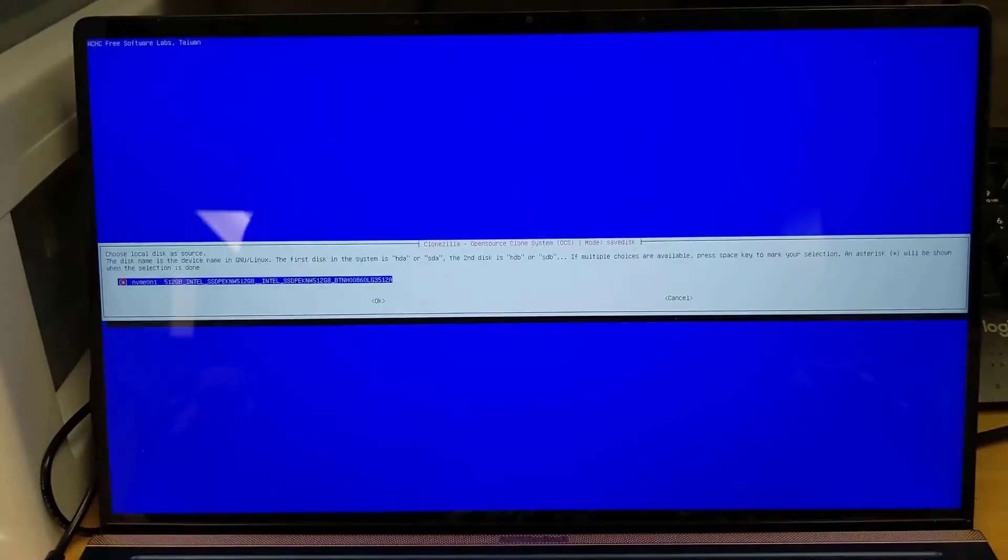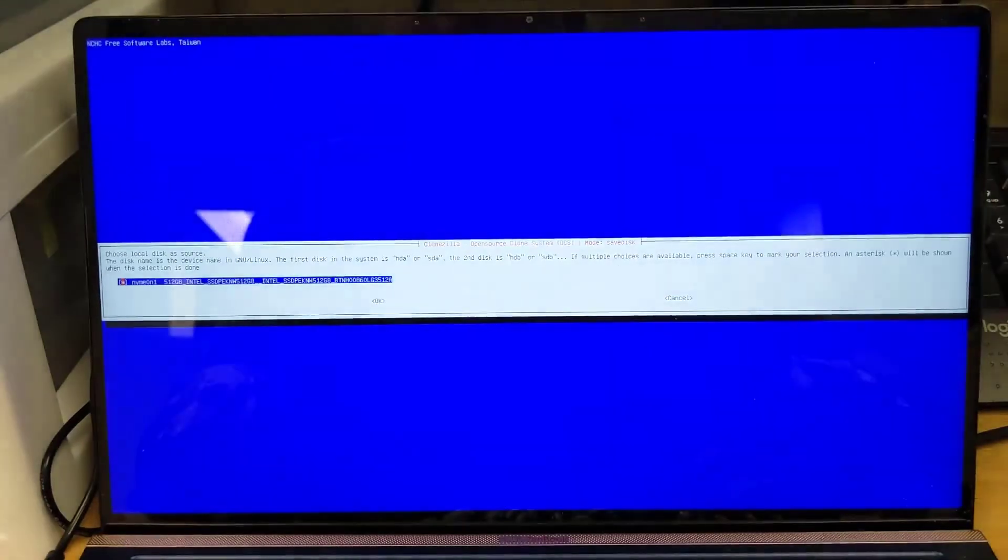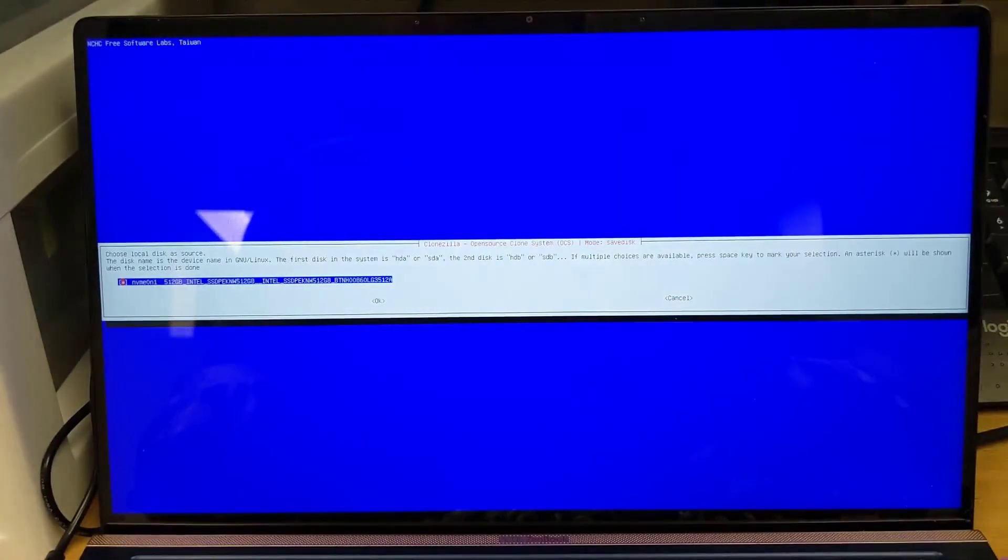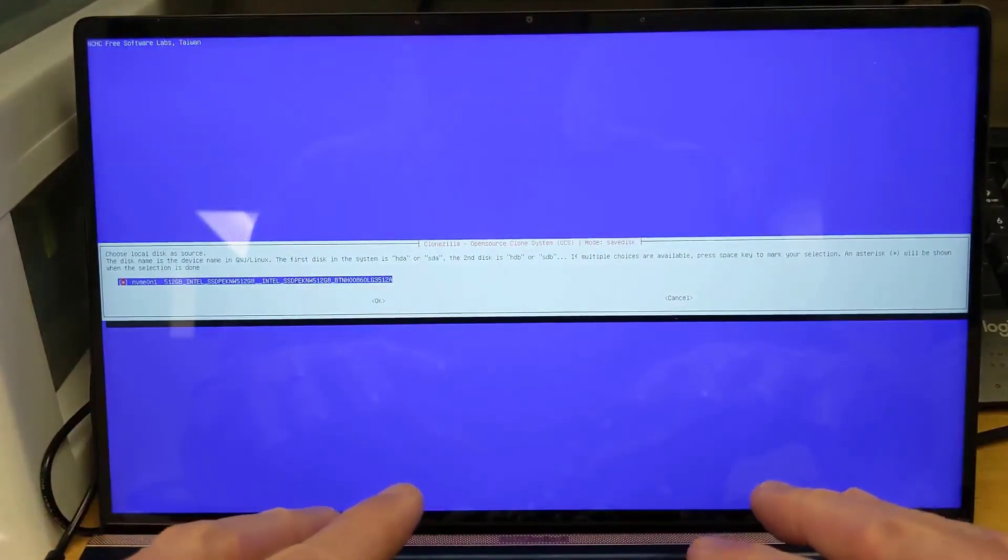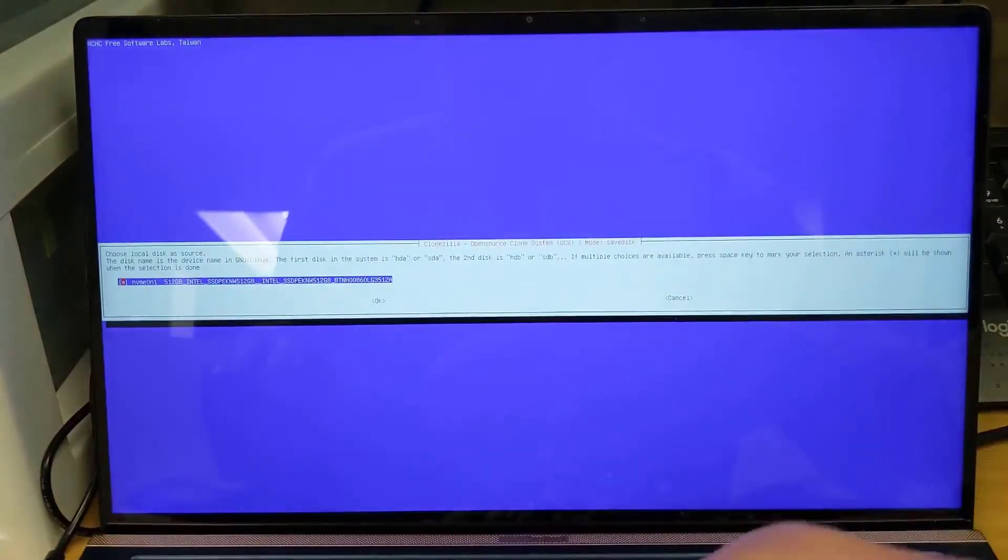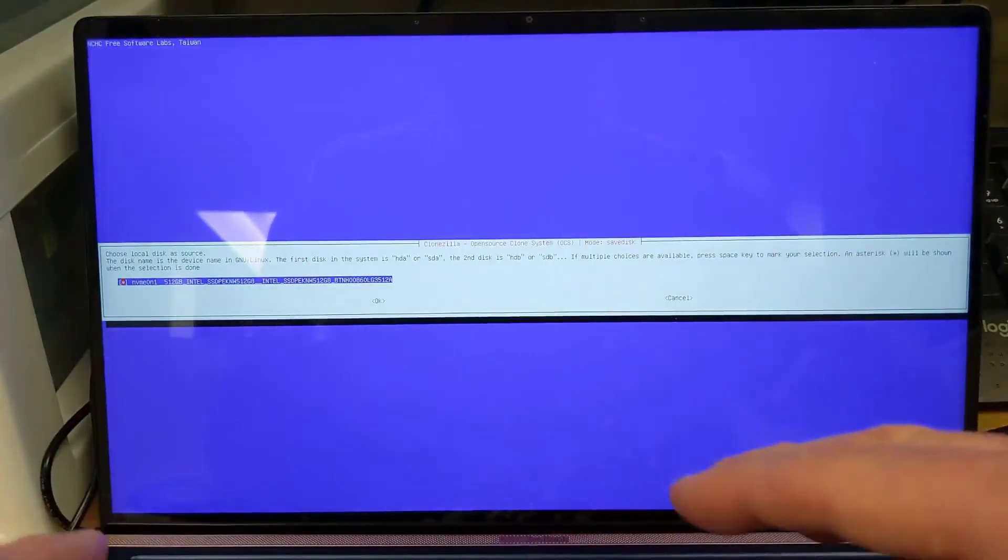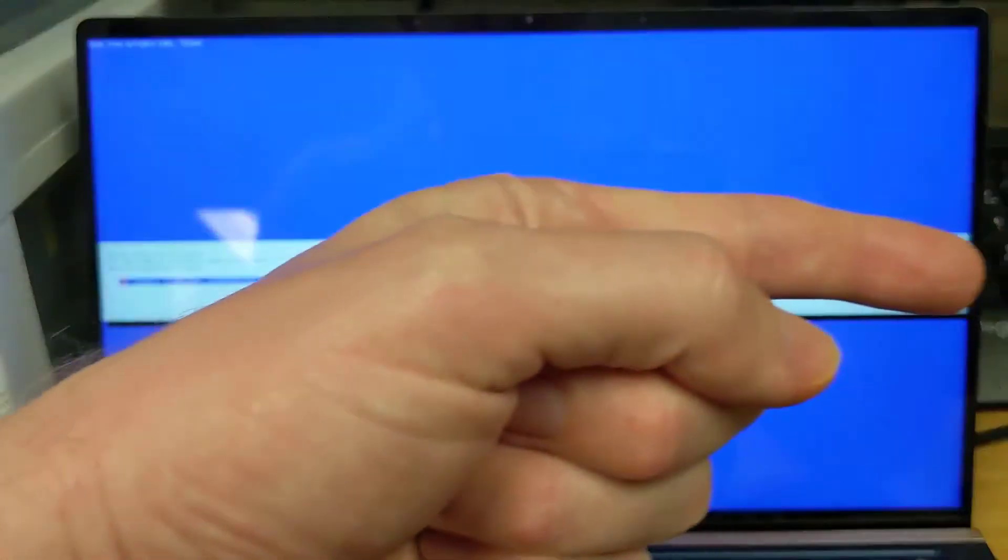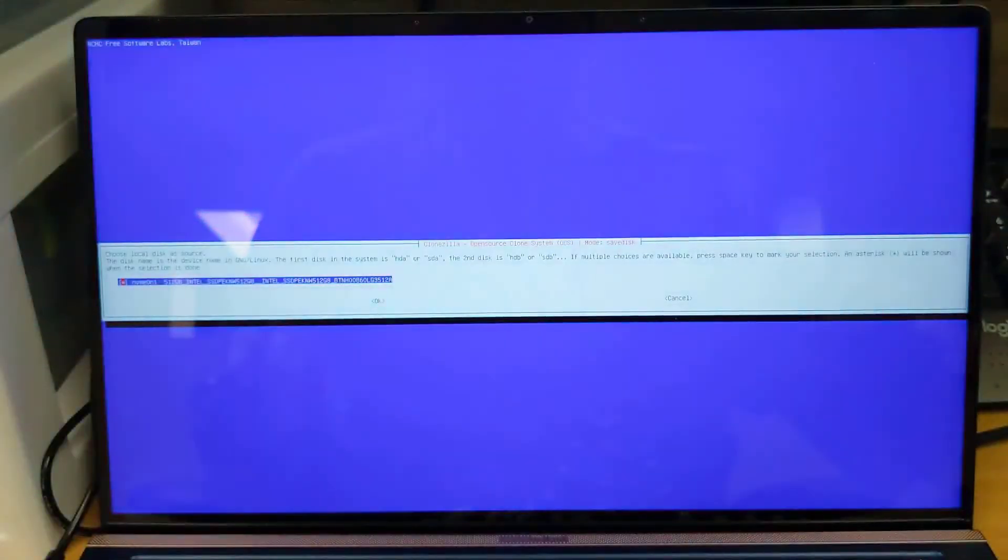And it asks us what do we want to use as the source. For our source, that's going to be the laptop's internal hard drive. We're making an image of this laptop. We're storing it on the external hard drive which we're going to restore on our other laptop over there. So for the source is the internal hard drive. We'll just press OK.